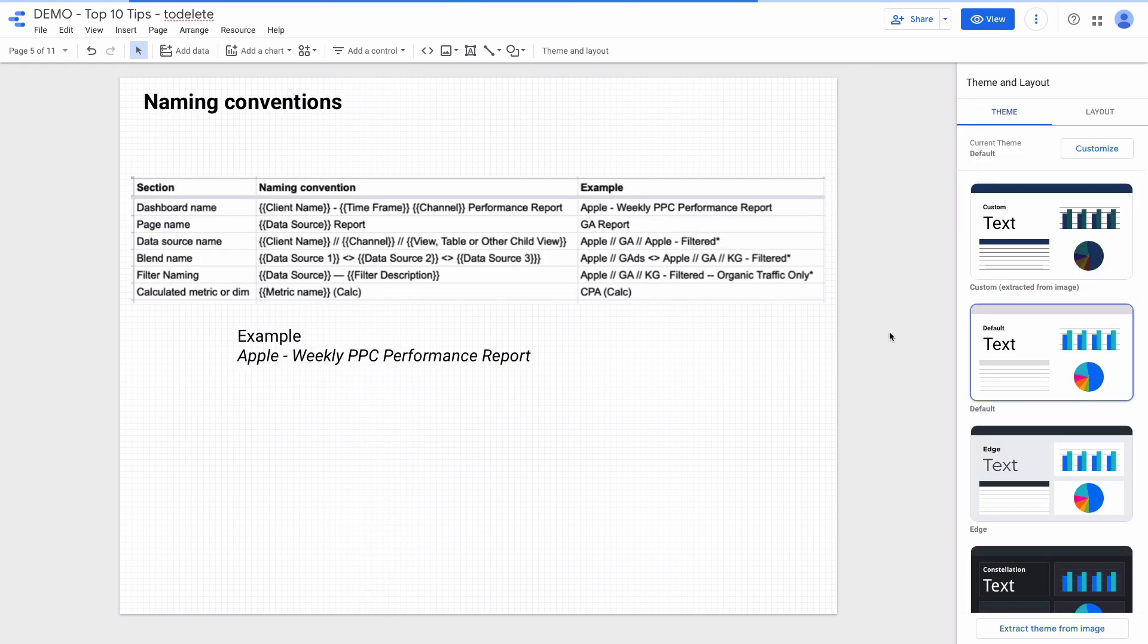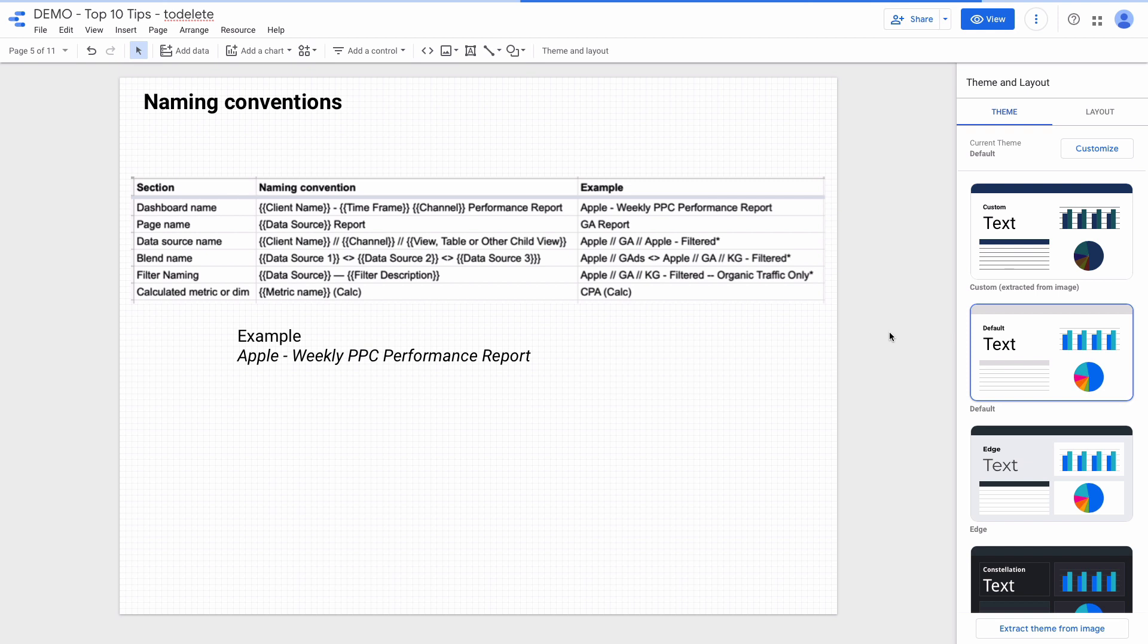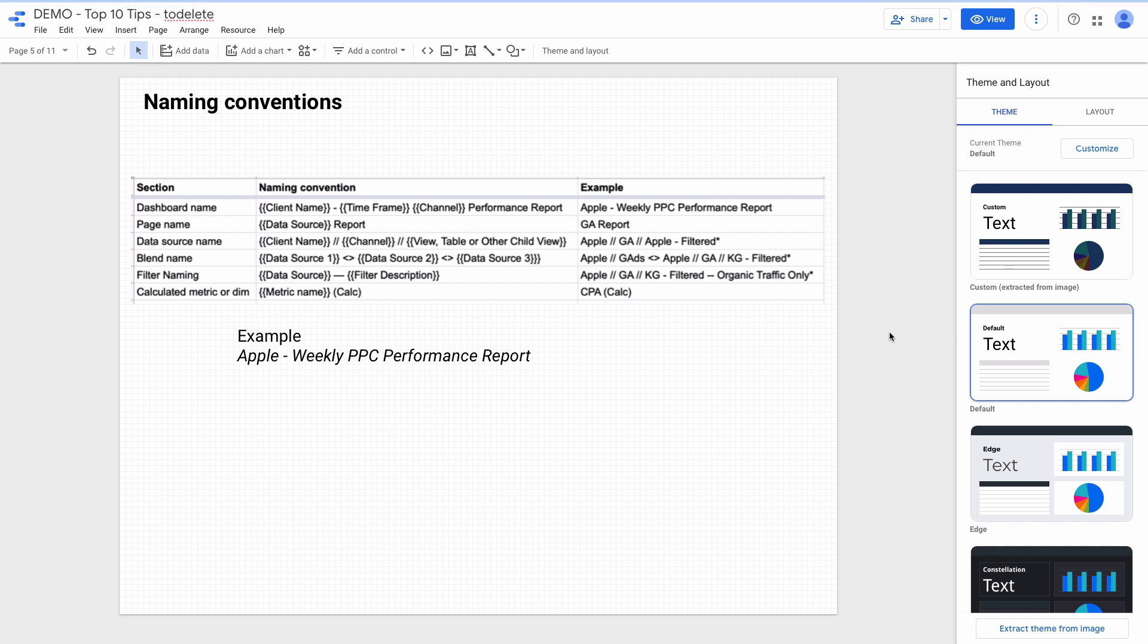If you are a Data Studio power user managing dozens of dashboards for you and your clients, I highly suggest you to use specific naming conventions across all of your dashboards. Where you can use naming conventions? For dashboard names, page names, data sources, filters, blended data and calculated metrics. For example, according to the naming convention, the dashboard name will be Apple Weekly PPC Performance Report.